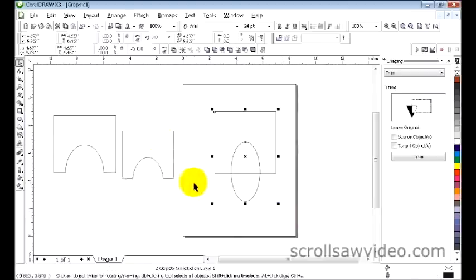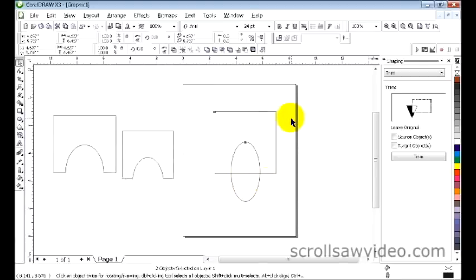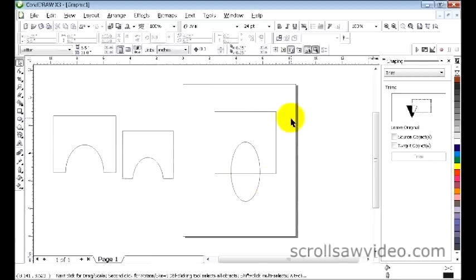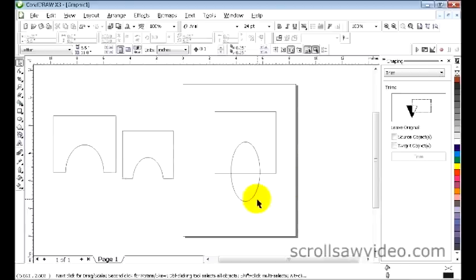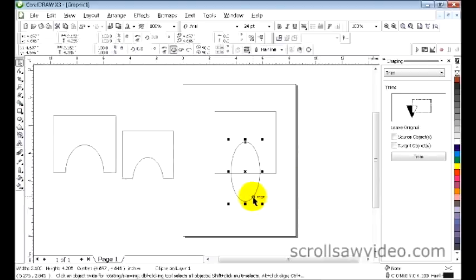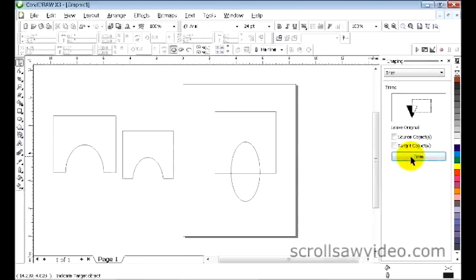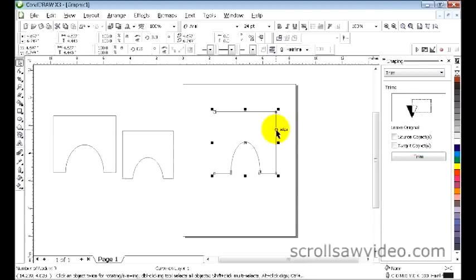Deselect both of these first. Come over to the right. Excuse me, select this oval first. Come to the right, left click on the trim. Come back to your square, click on that. Now you'll have your shape again.